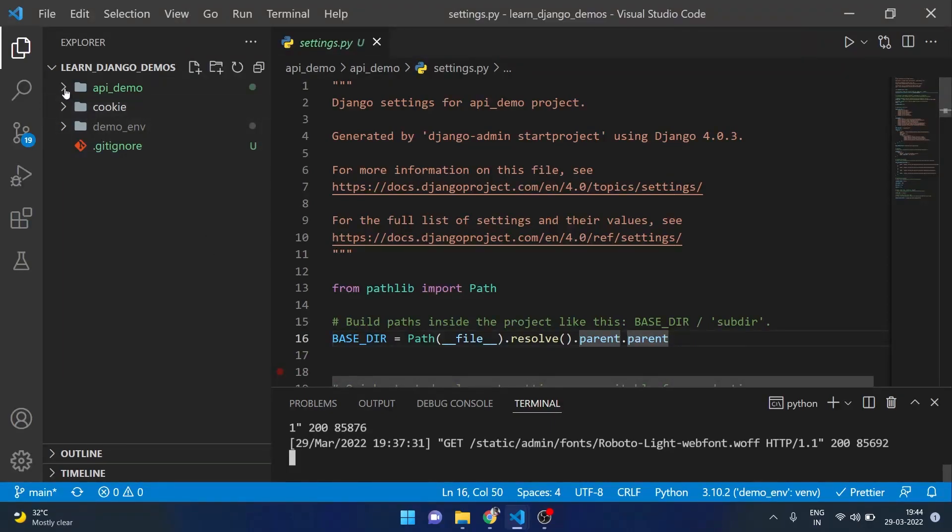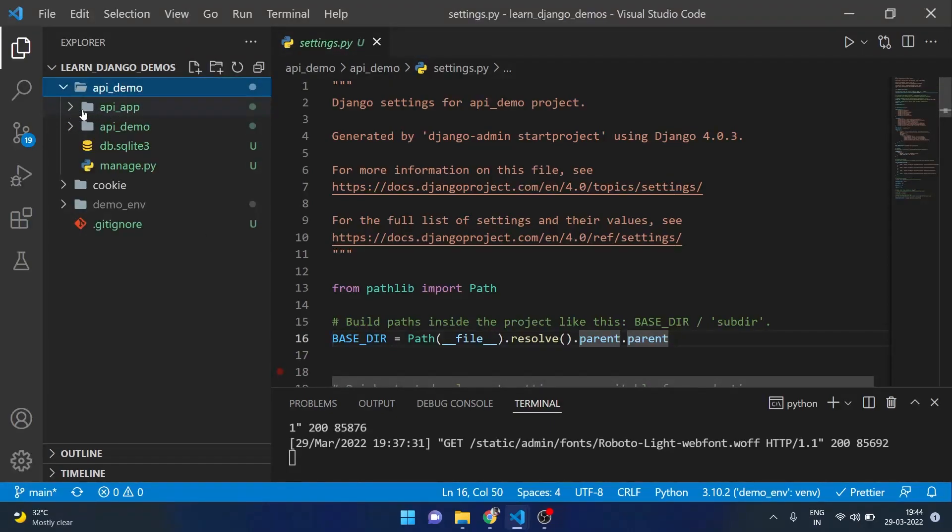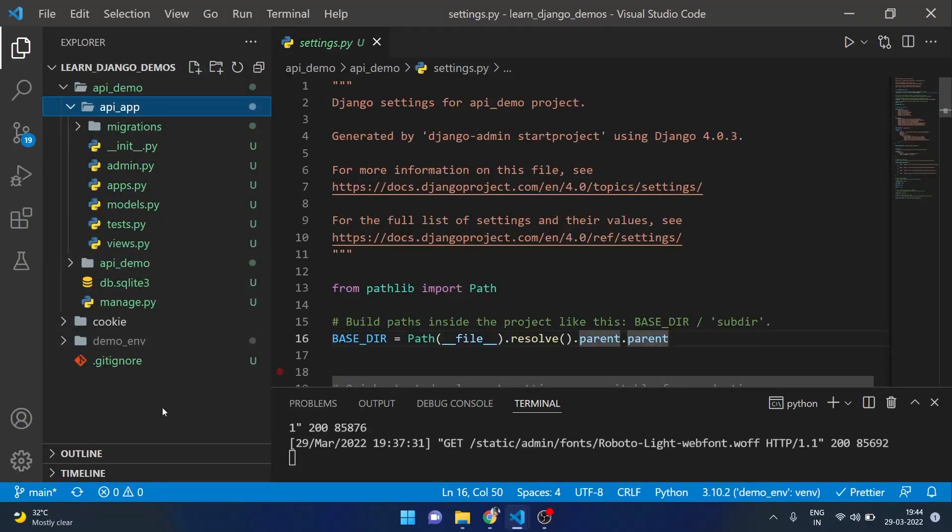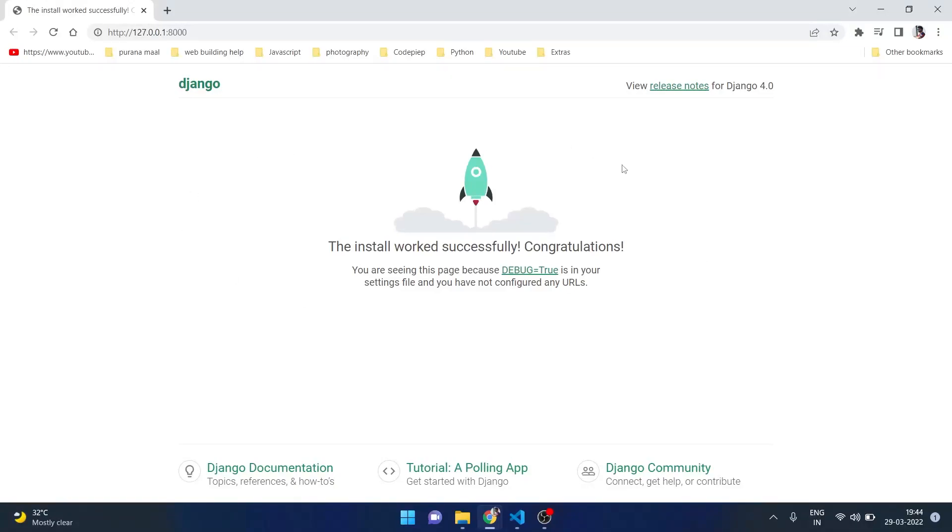So this is my Django project API demo and inside that I have an app which is API app. Let me show you in the browser how it will look. So this is how a basic Django app will look like on the screen.